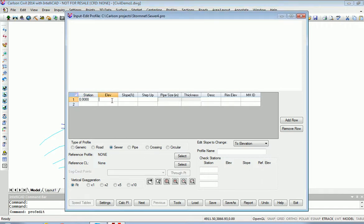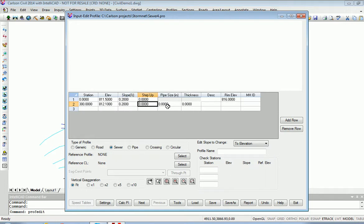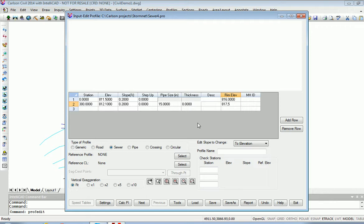Elevation 811.5 and a rim elevation of 816. We'll go on to Station 300 and do a 0.2% uphill slope. It calculates force, pipe size. We'll just enter it and give it a rim elevation of 817.5.